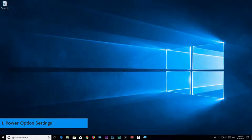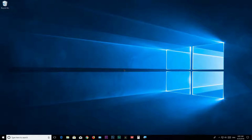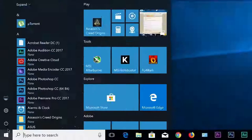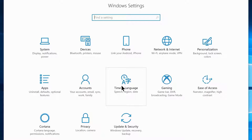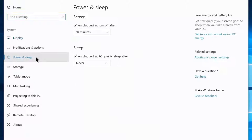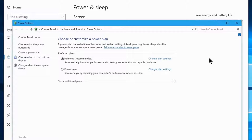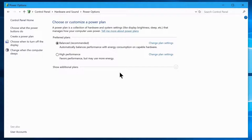Step 1: Power option settings. In this step we're going to show an important thing to boost your system performance using control panel power option settings. Go to Start, click on the gear icon, navigate to System Settings, open the Power and Sleep tab, and click on Additional Power Settings to launch the control panel power option window.